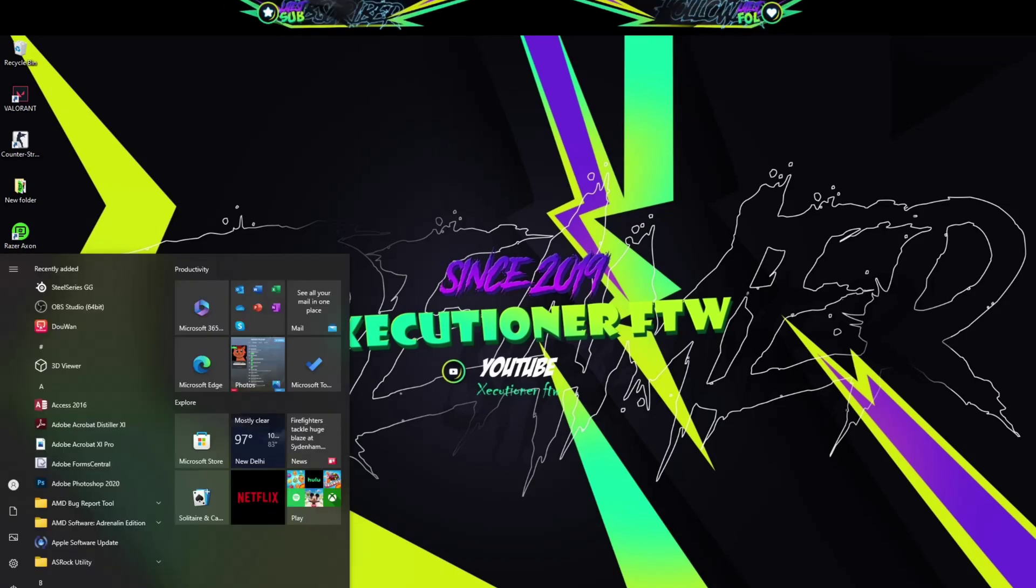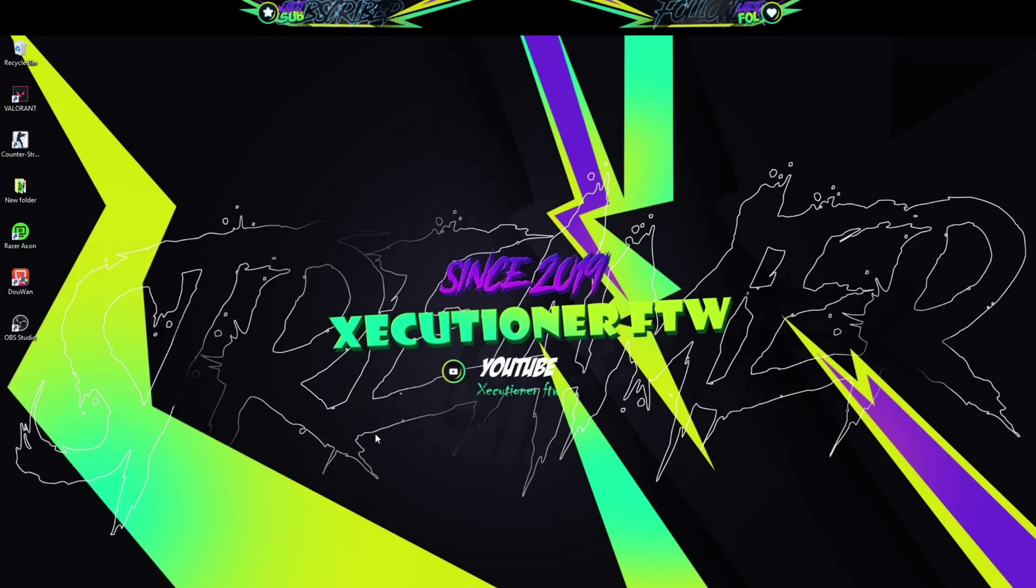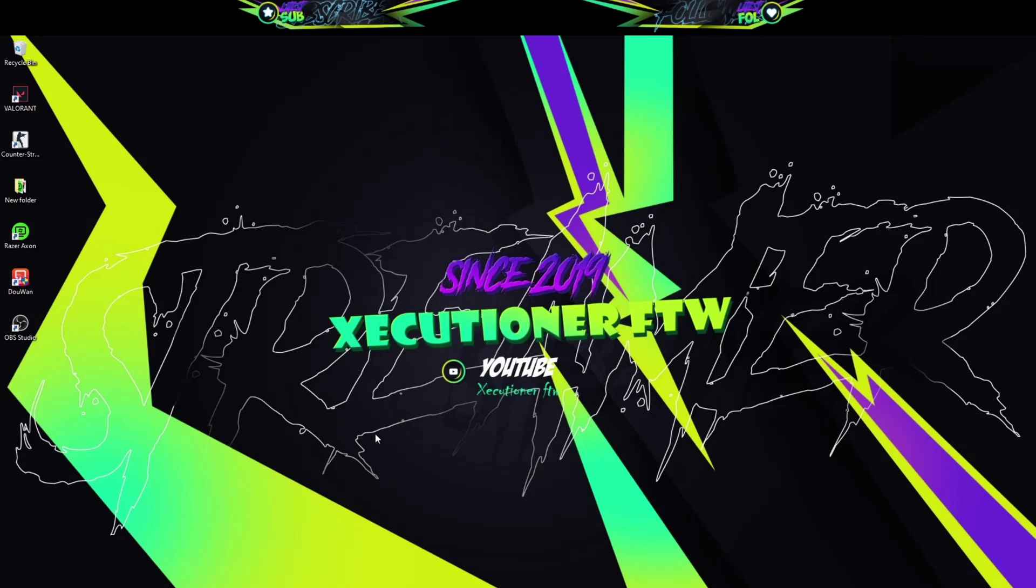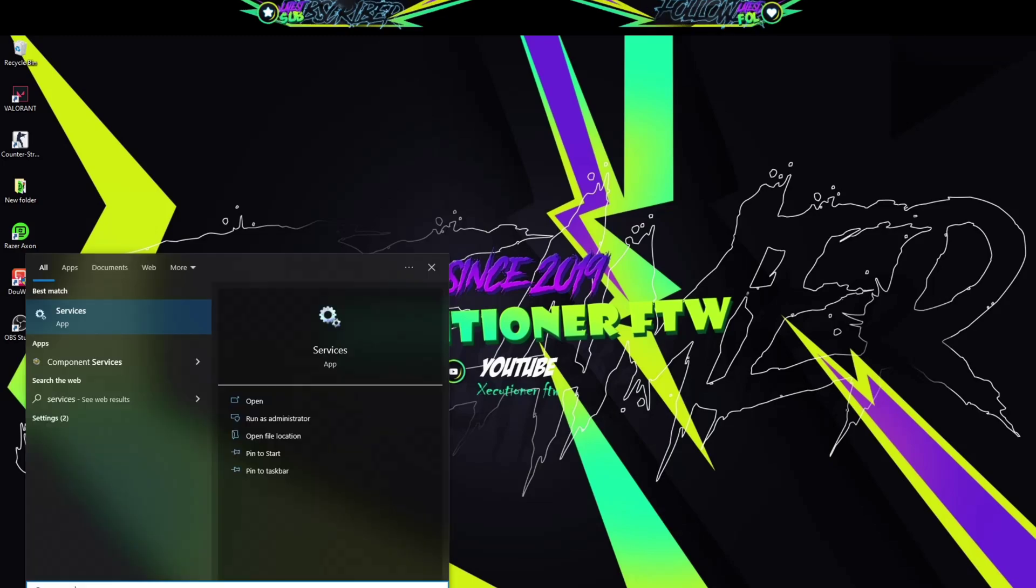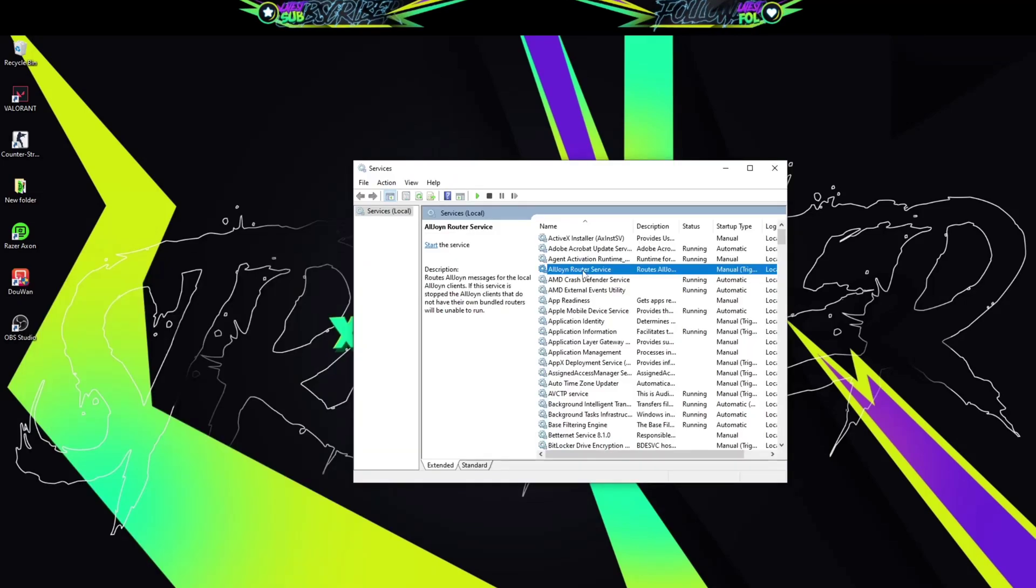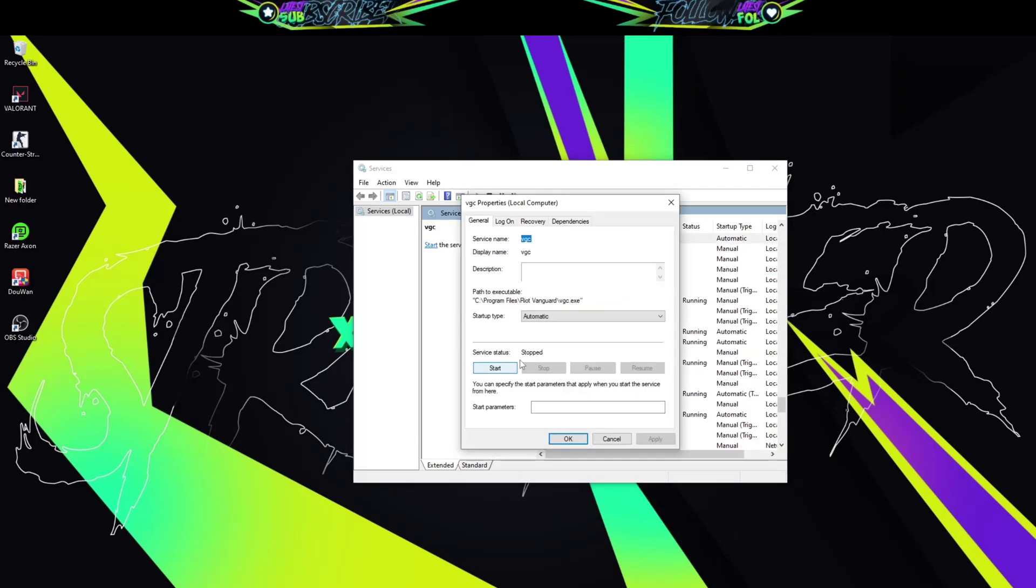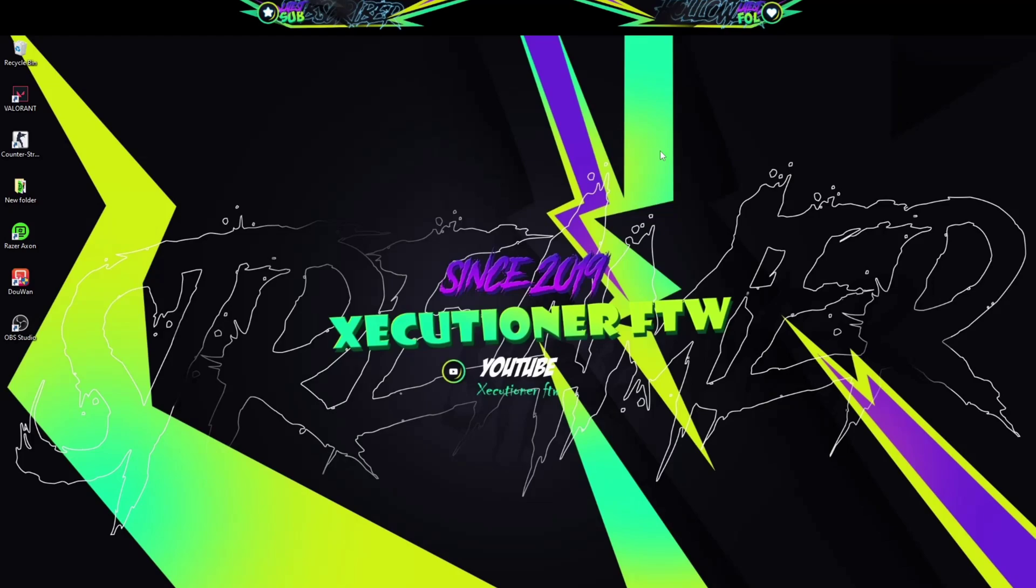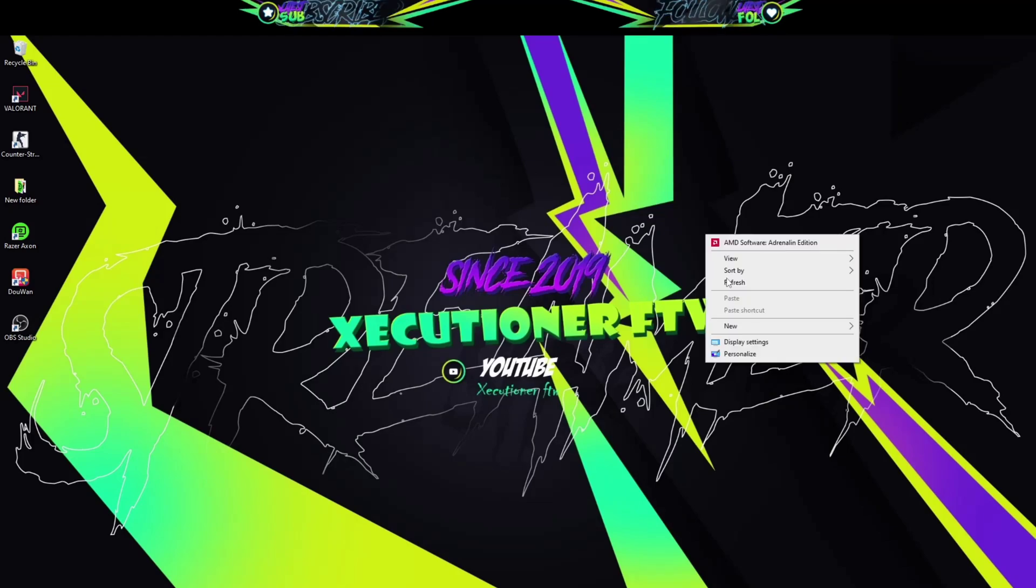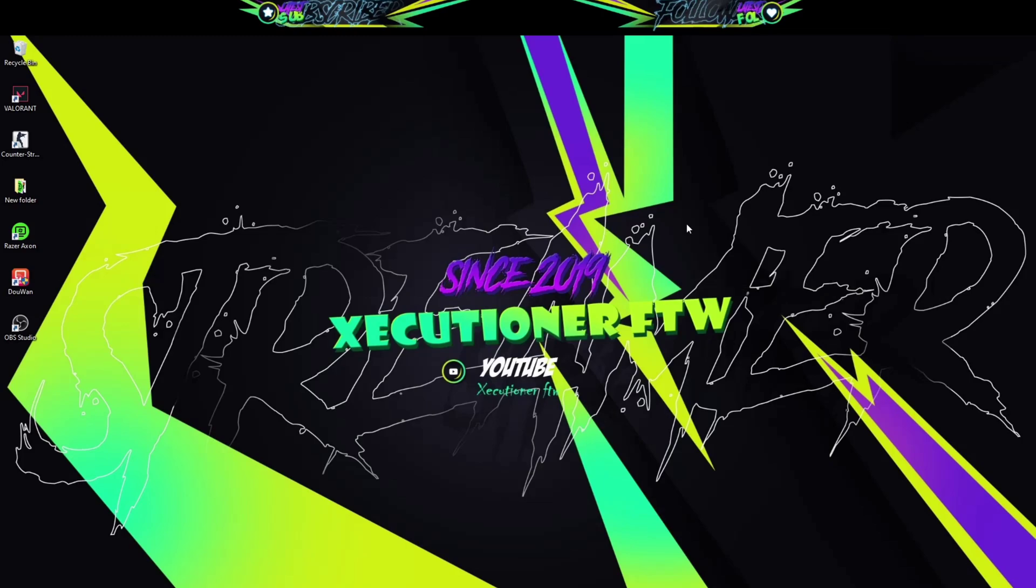Jab game chalu kar rahe ho, there's something called Vanguard. Vanguard jo anti-cheat system hai Valorant ka. So that is basically something that at times causes issues. Agar Vanguard hang ho gaya, like literally agar stop responding ho gaya, toh game nahi chalega. So uske liye bhi ek solution hai jo aap try kar sakte ho. Services mein jaake, and then click on one of the option, and then Vanguard VGC type karo. Then you just double click on this. Basically automatic rakke usko start kar sakte ho. And then you can probably try to relaunch the game if it works. Chances are, I don't know, maybe it might work for you, it may not work for you.